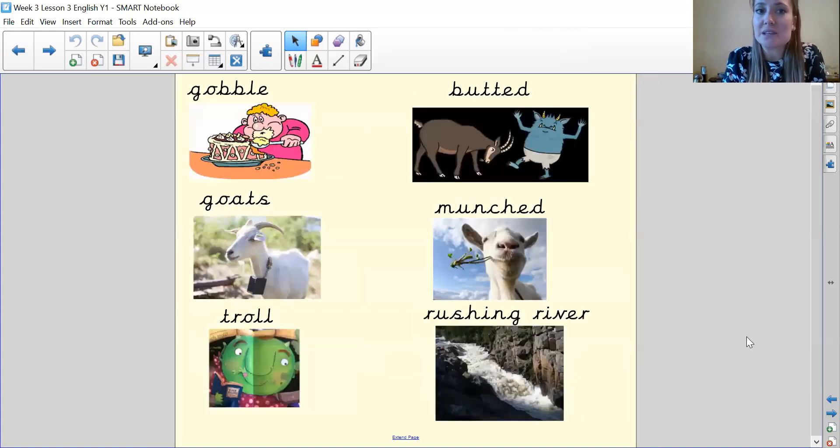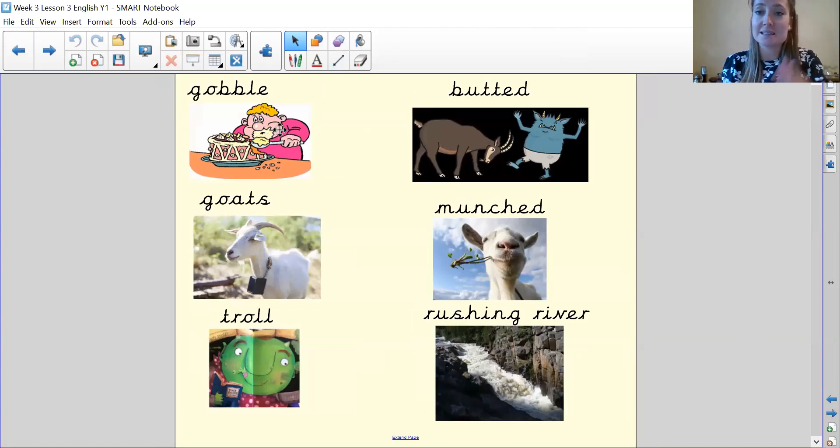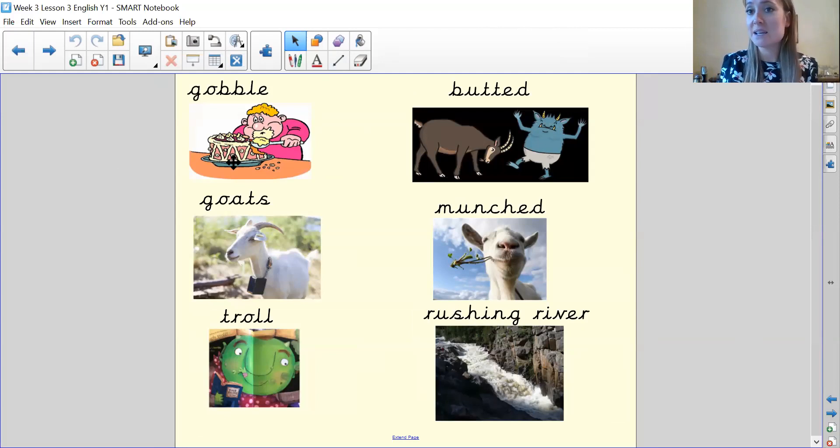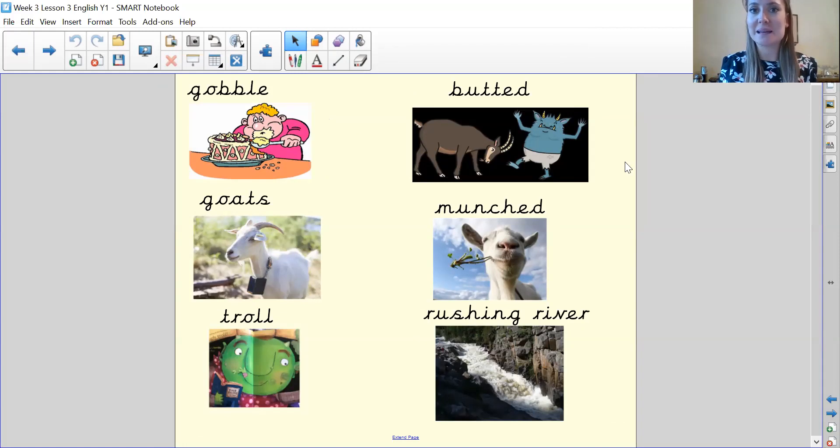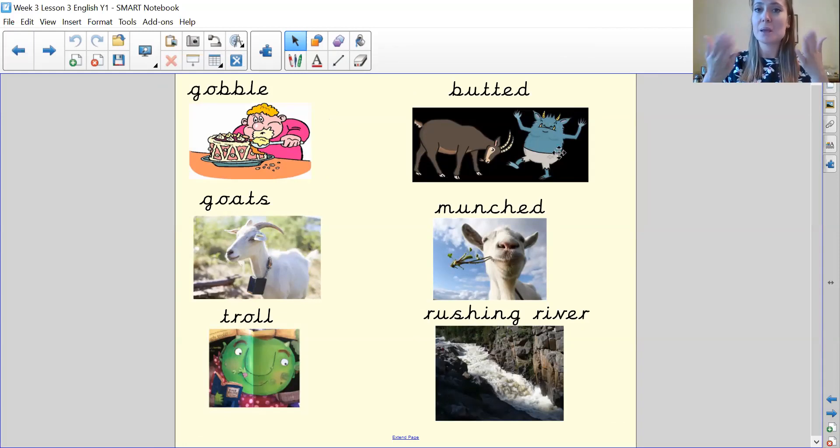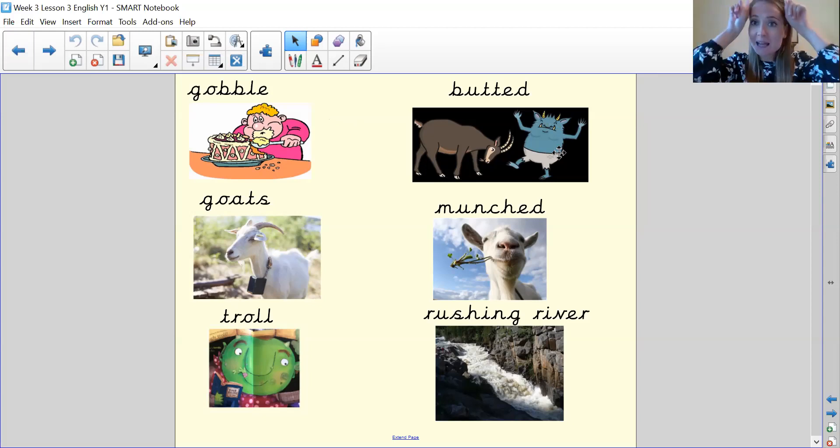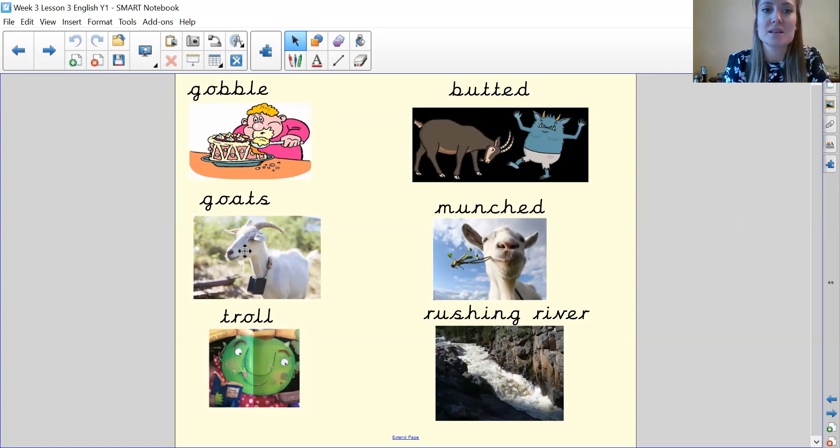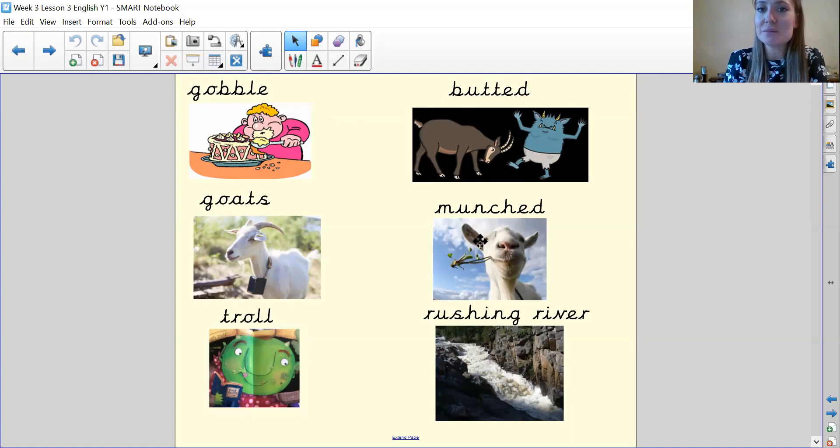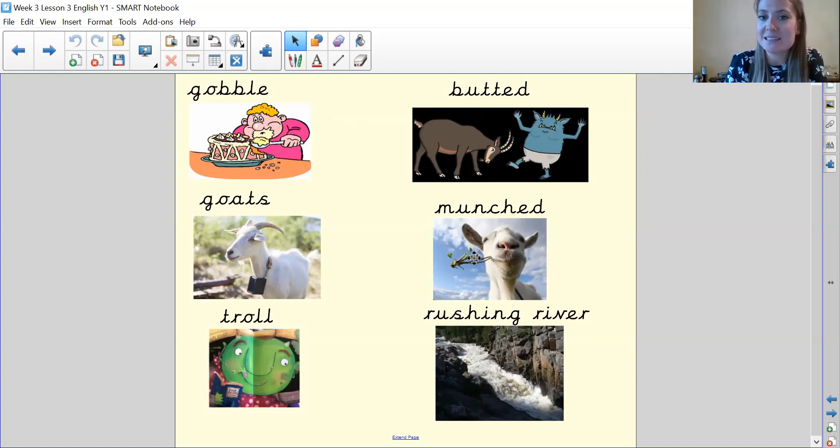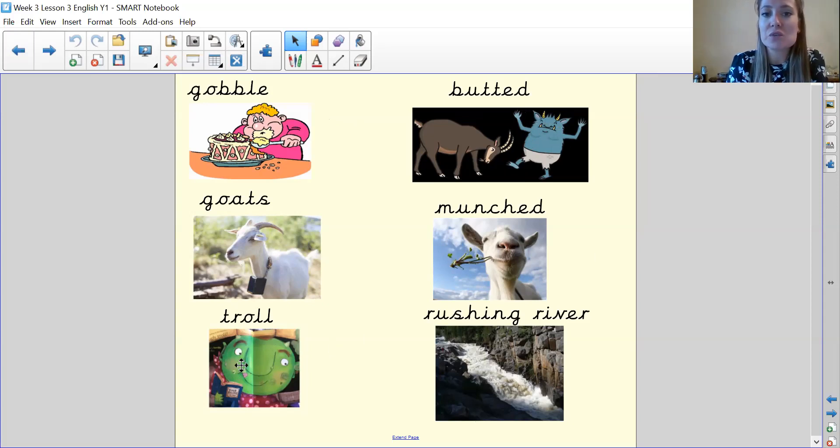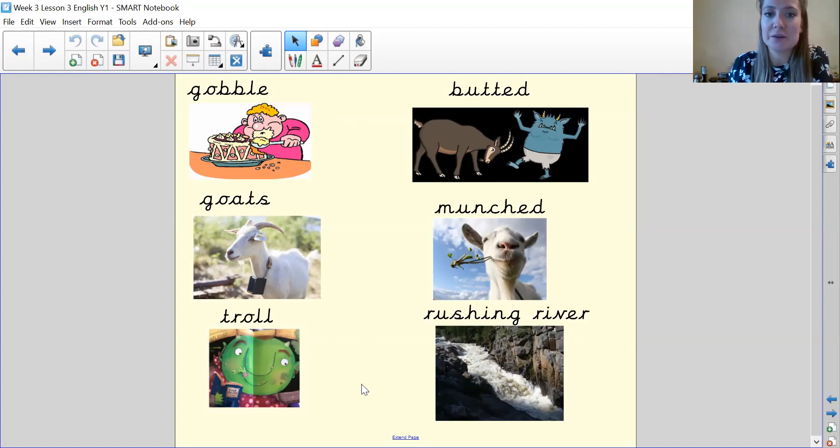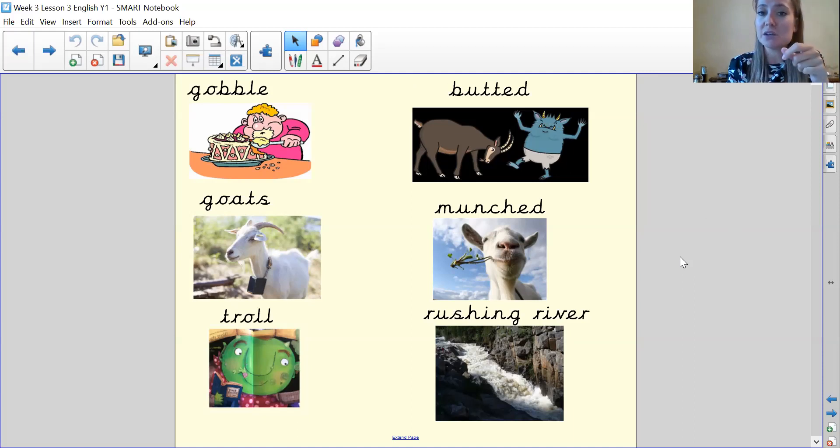So let's have a look at some of the key words we find in our story. The first one is gobble. Gobble means to eat something really, really quickly. You can see this boy here is eating his cake. I'm wishing I was him right now. Eating that cake really quickly. The next one is butted. And we know that's when an animal with some strong horns, butt straight into another animal or a troll in this case. Our next one, we know this one, goats. And munched means to eat something really loudly. We can see our goat here. He's eating some thistles. He's really munching on those. We've got troll and we've got rushing river. And a rushing river means when it's moving really fast. It's rushing by. So these are our key words. If you want to take a picture of this screen so you can use them and go back to them when you're writing your story to help you with your spelling, you can do.